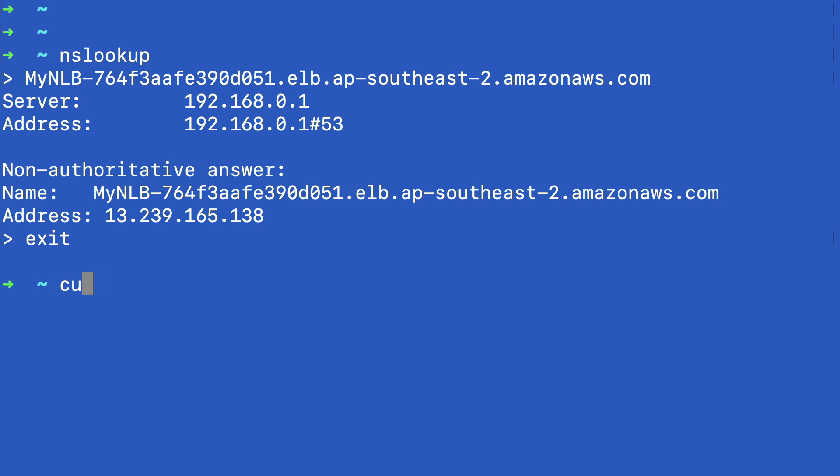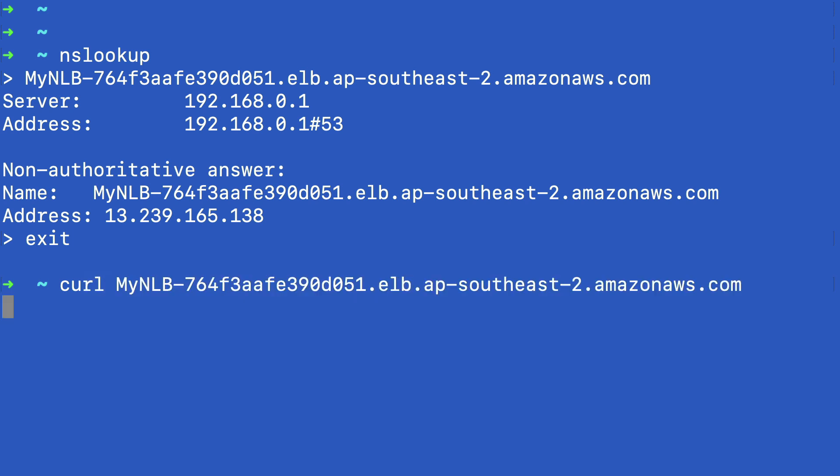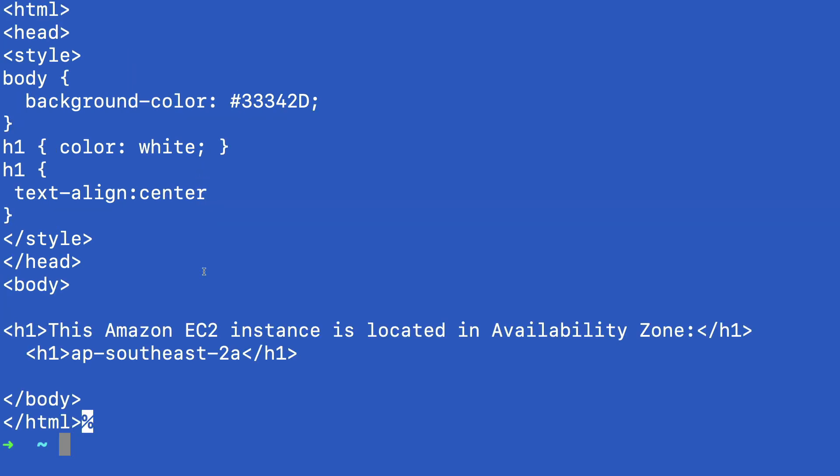What should happen is if I run curl from my command line, then it should return the web page and you can see the text here that's come from one of the instances, the one in 2a. Don't worry if you're on Windows and you don't have curl, because we're going to do this from an EC2 instance in a separate account.